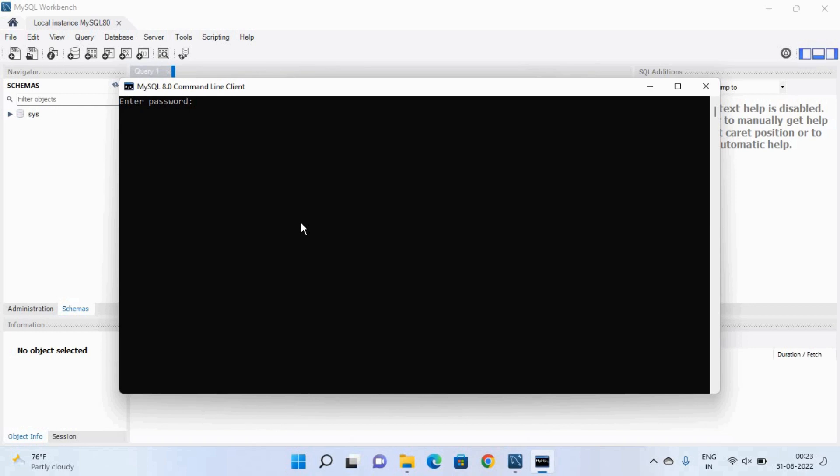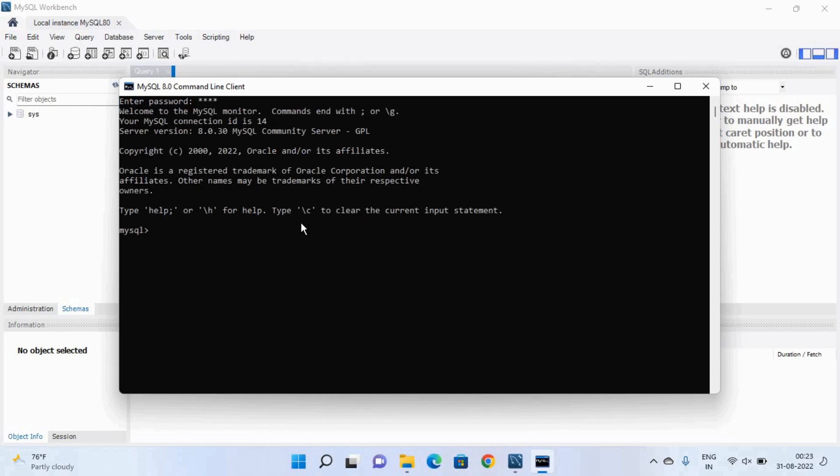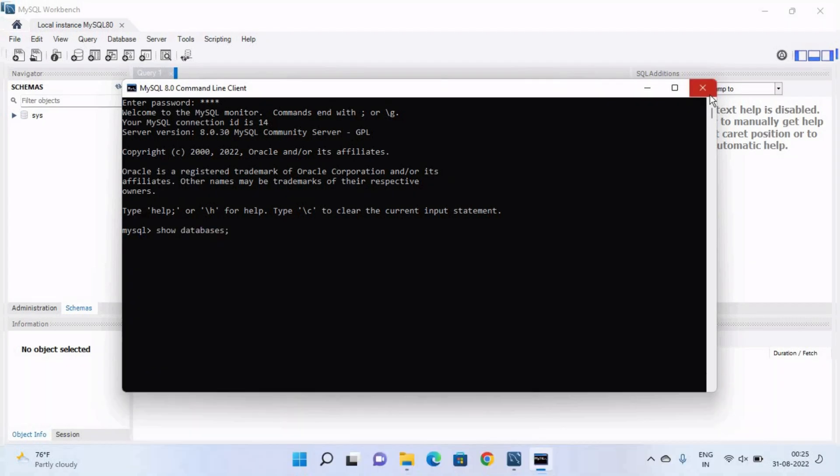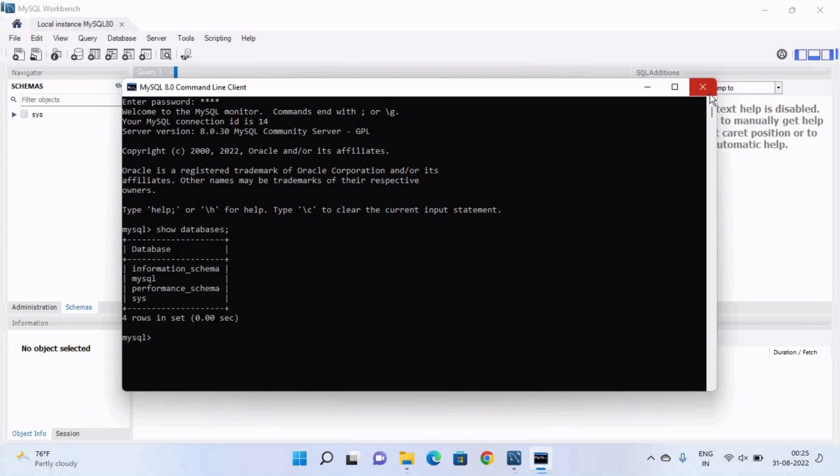So here enter your password. So you can see now you can access MySQL database management system. Now type show databases. So it will show you the default databases that means our MySQL is working properly.